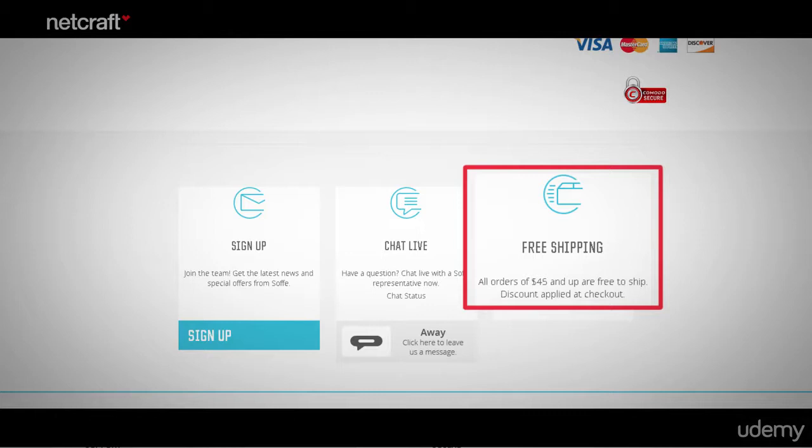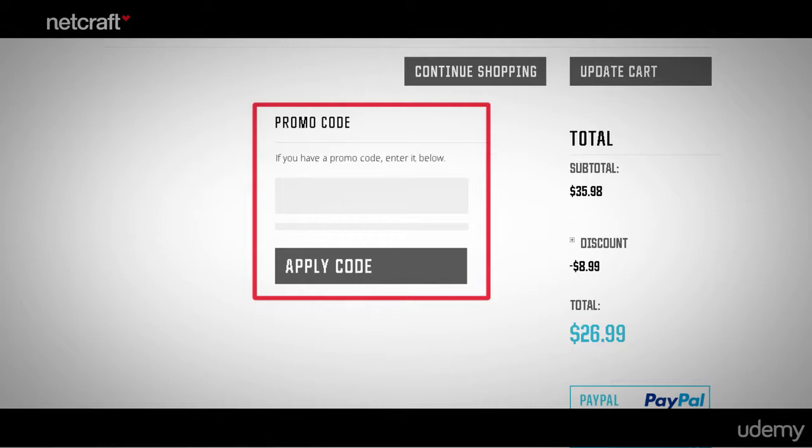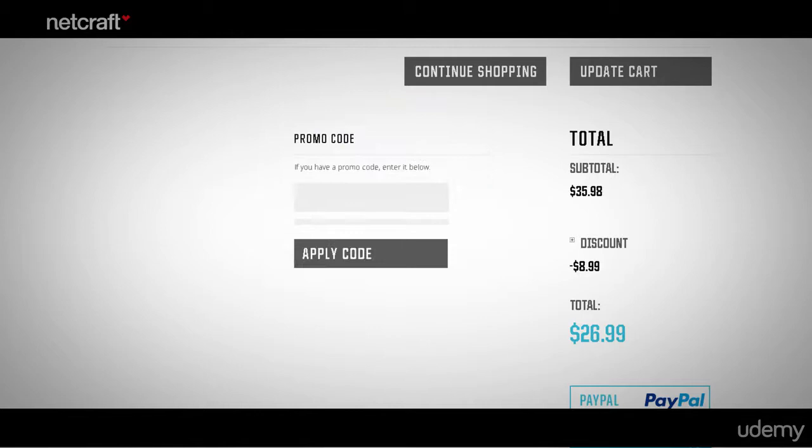Don't forget to include a place to enter discount codes if you use them. Also, you must show correct information about discounts — for example, buy one, get one free.